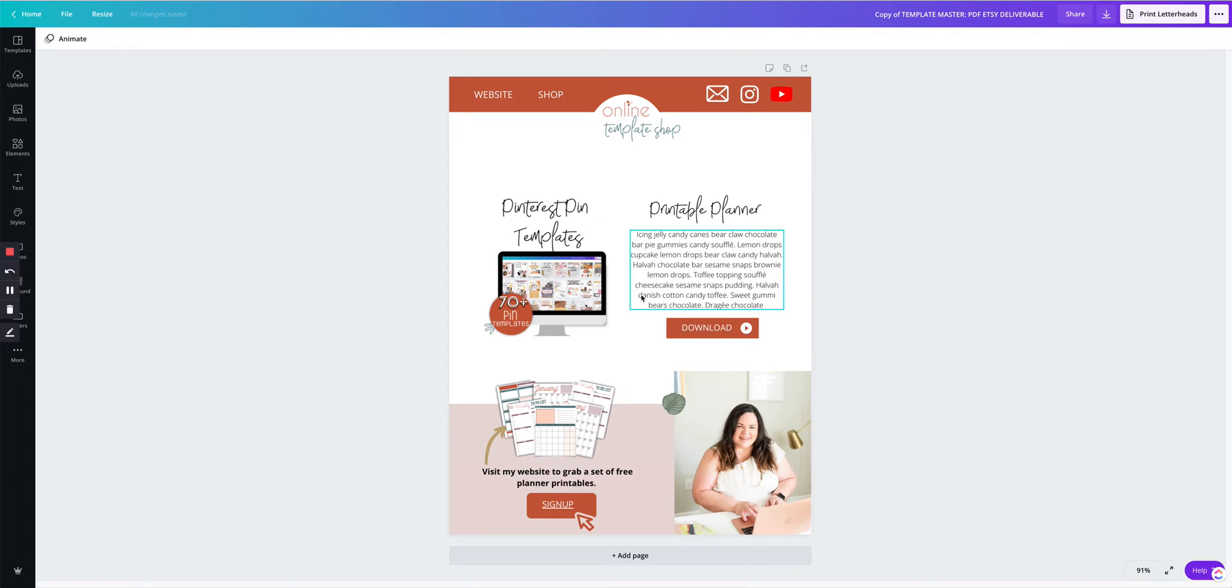In this video, I'm going to show you how to use this PDF to link to your Google Drive folder so you can deliver your digital download to your customers if you're selling on Etsy, Shopify, or even your own website.